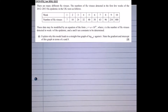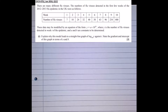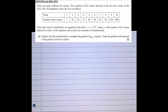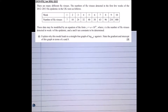This question says there are many different flu viruses. The number of flu viruses detected in the first few weeks of the 2012-13 flu epidemic in the UK are given in a table with week number and virus count. The data may be modelled by an equation of the form y equals a times 10 to the power of bt, where y is the number of flu viruses detected in week t, and a and b are constants to be determined. We need to explain why this model leads to a straight line graph of log base 10 of y against t, and state the gradient and intercept in terms of a and b.